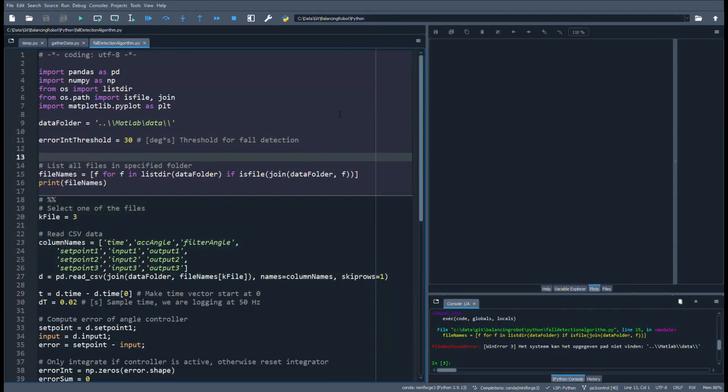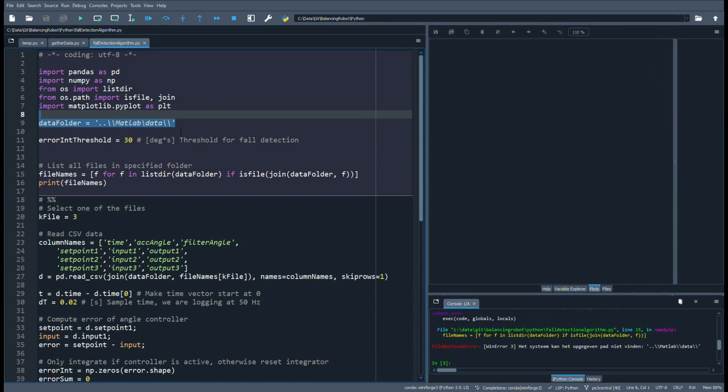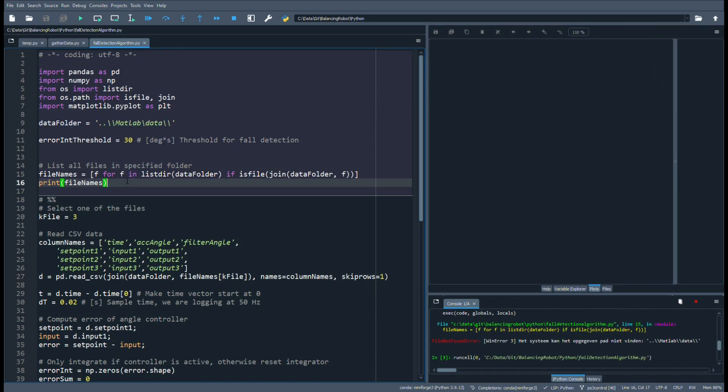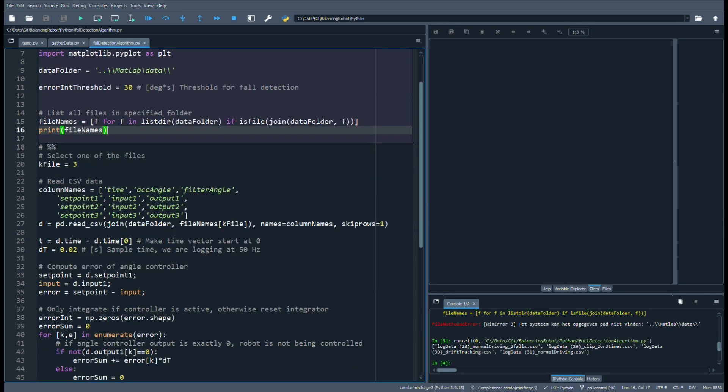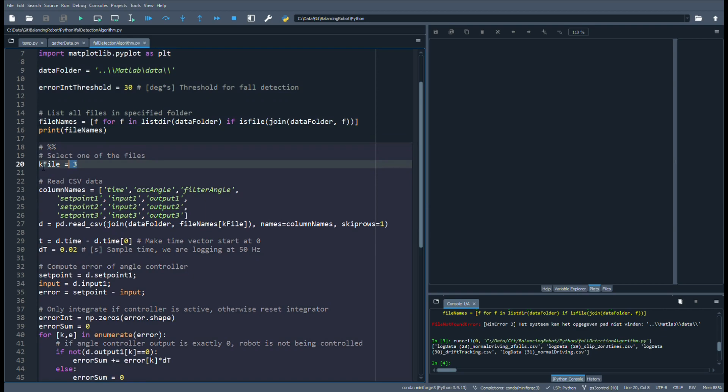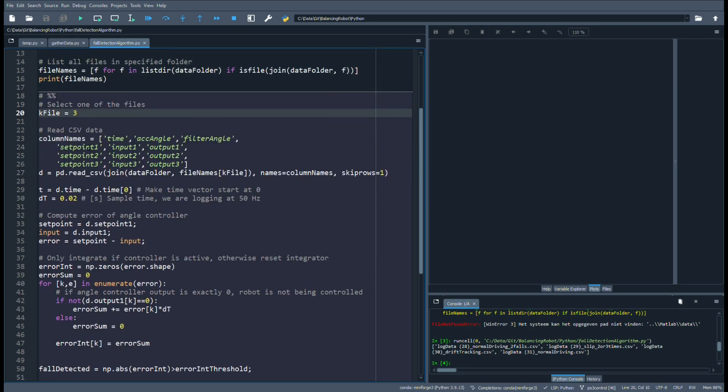In Python we first specify the data folder and then we list all of the files in that folder. As you can see we have four files, and the last one of them is the file we just recorded. Now we select a file - in this case the latest one. We define the column names and then read the CSV into Python, into a dataframe variable.